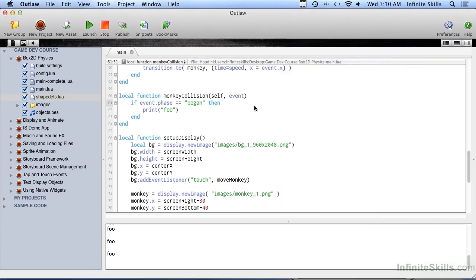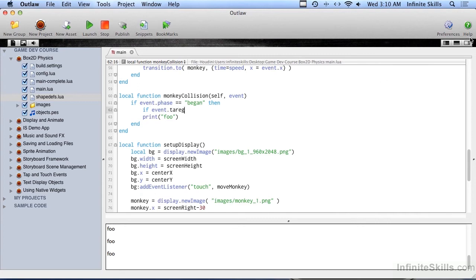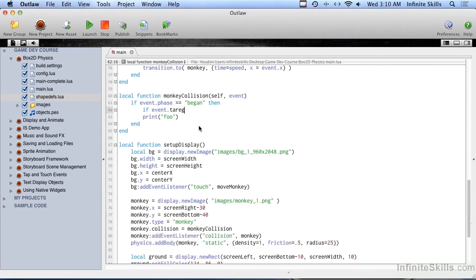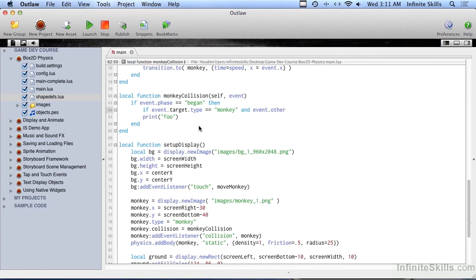So now what we want to do is we want to find out whether he's hitting food or that he's hitting other things. So we're going to say if event.target. Let me close this window down here so that we're not distracted with all the foos. So if event.target, and of course, that is the monkey because he's the target. He's the one that the collision is on. So if event.target.type equals monkey, and we set the monkey type earlier when we created him, and event. Okay, how do we know what the other thing is that hit him? Well, it's called other. That's what's really cool. Event.other.type equals food. And that's why we set up food or other inside of spawn.